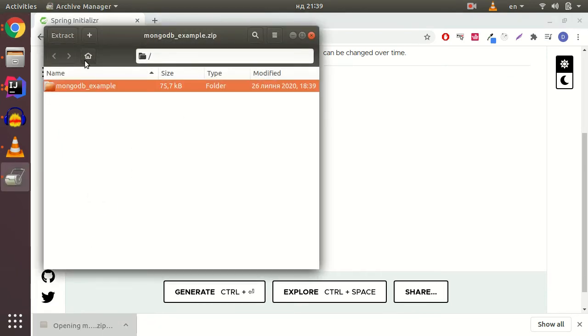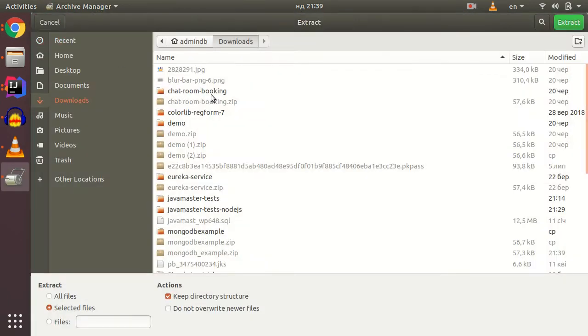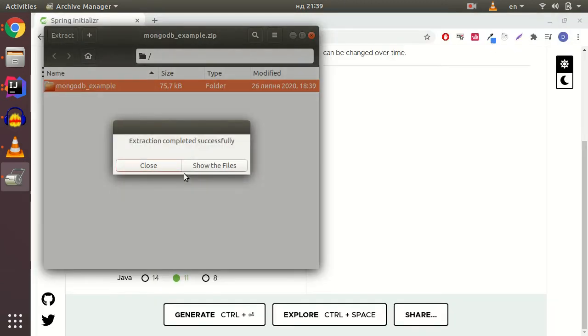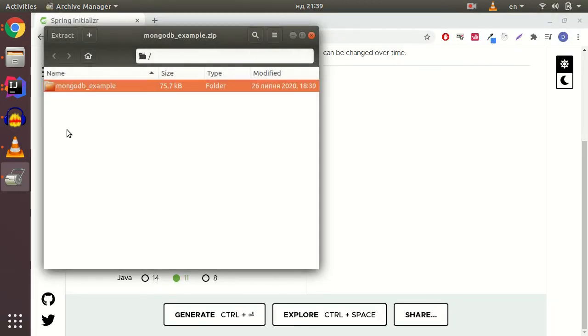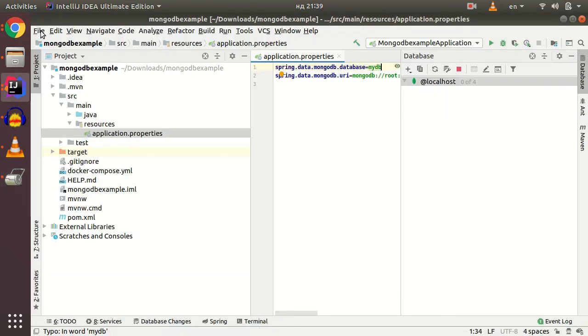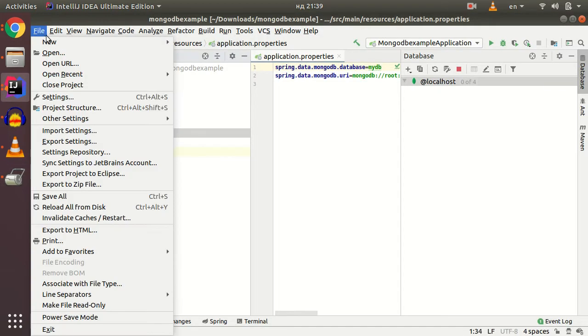I unzip my generated project to the required folder and then open it with IntelliJ IDEA.